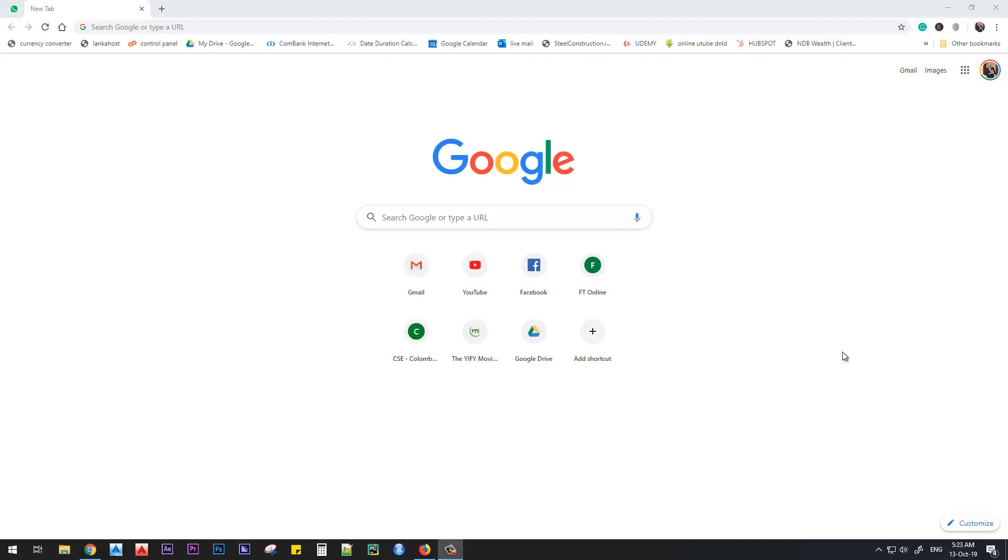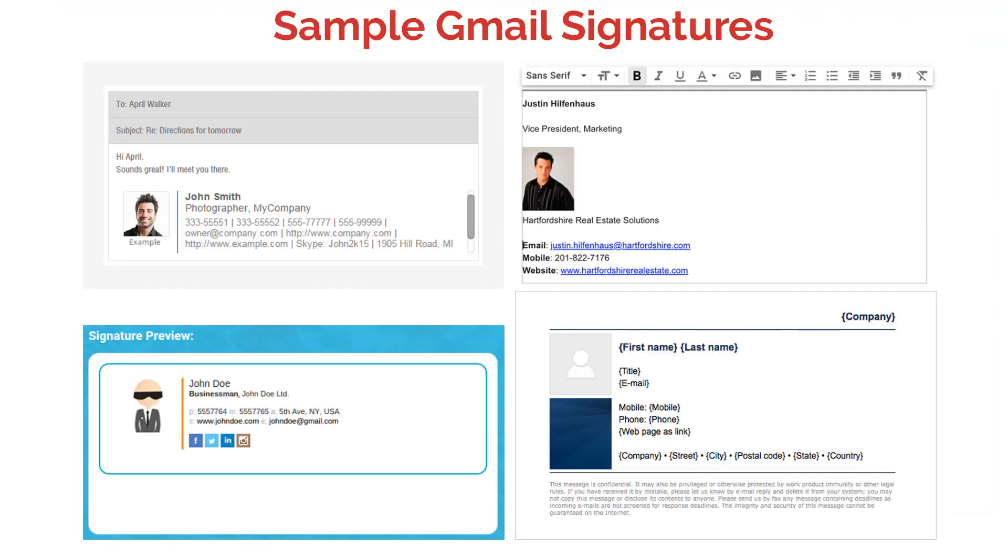Hello guys, I welcome all of you to my YouTube channel SimplifyX. Today we will discuss how to set up your signature to your Gmail account.